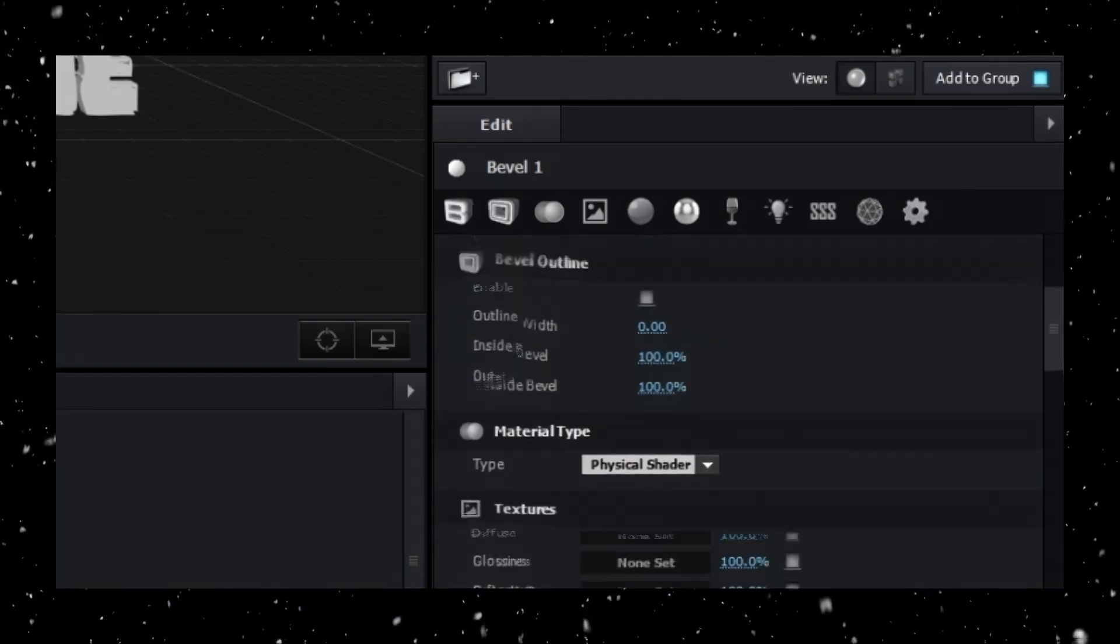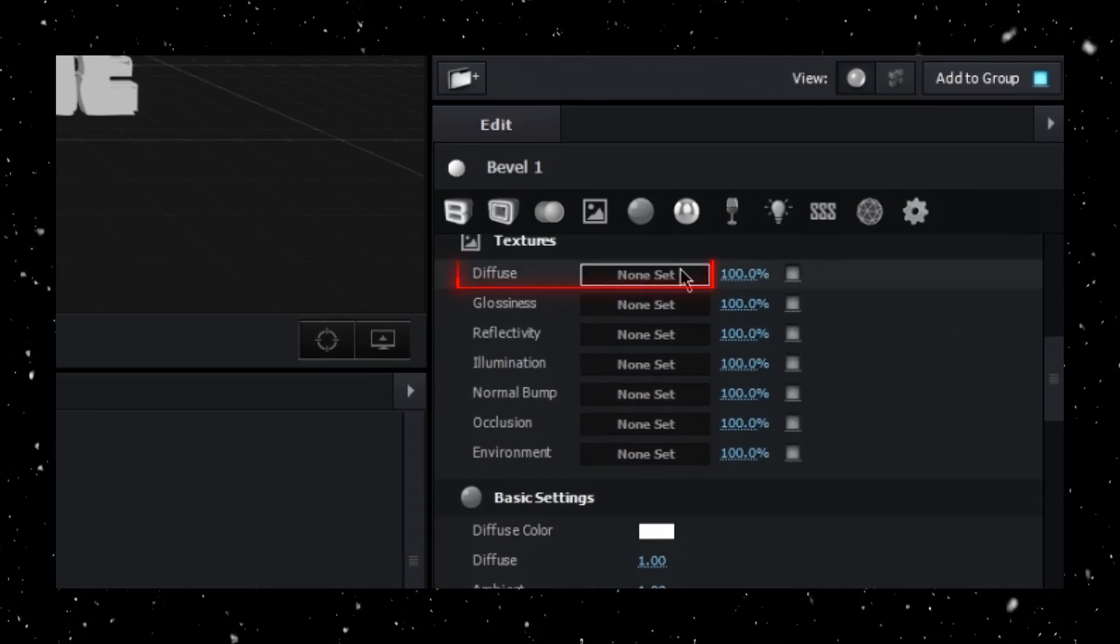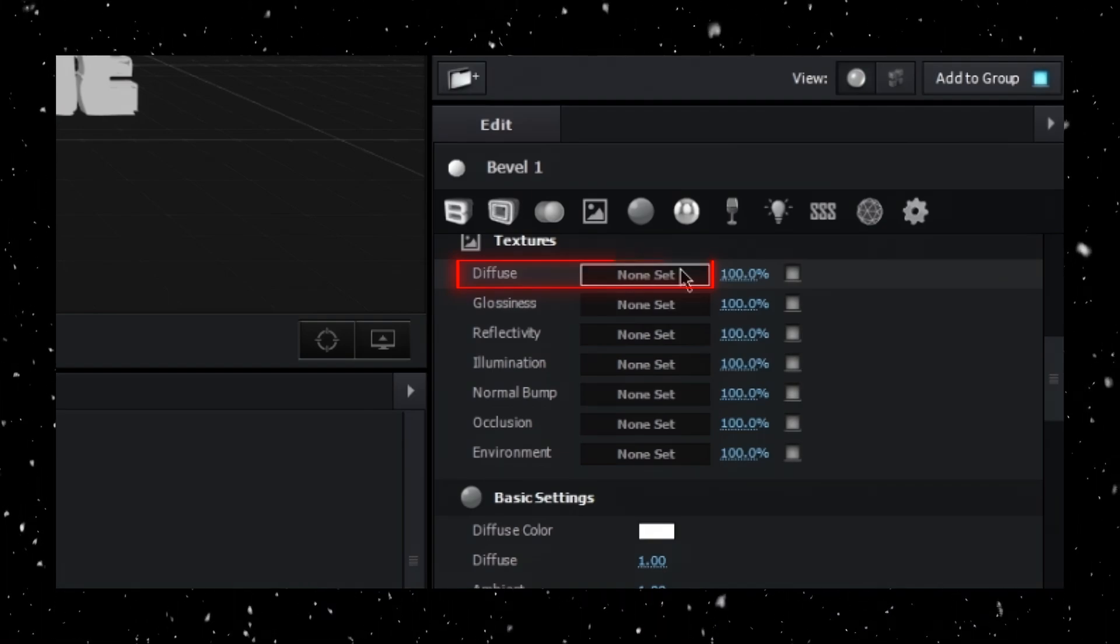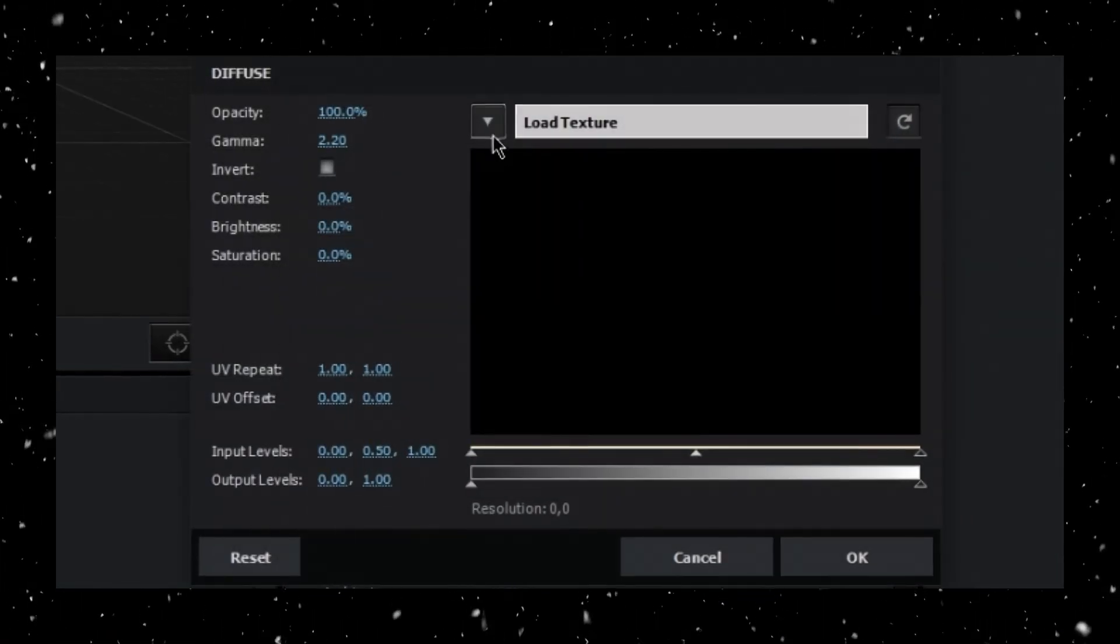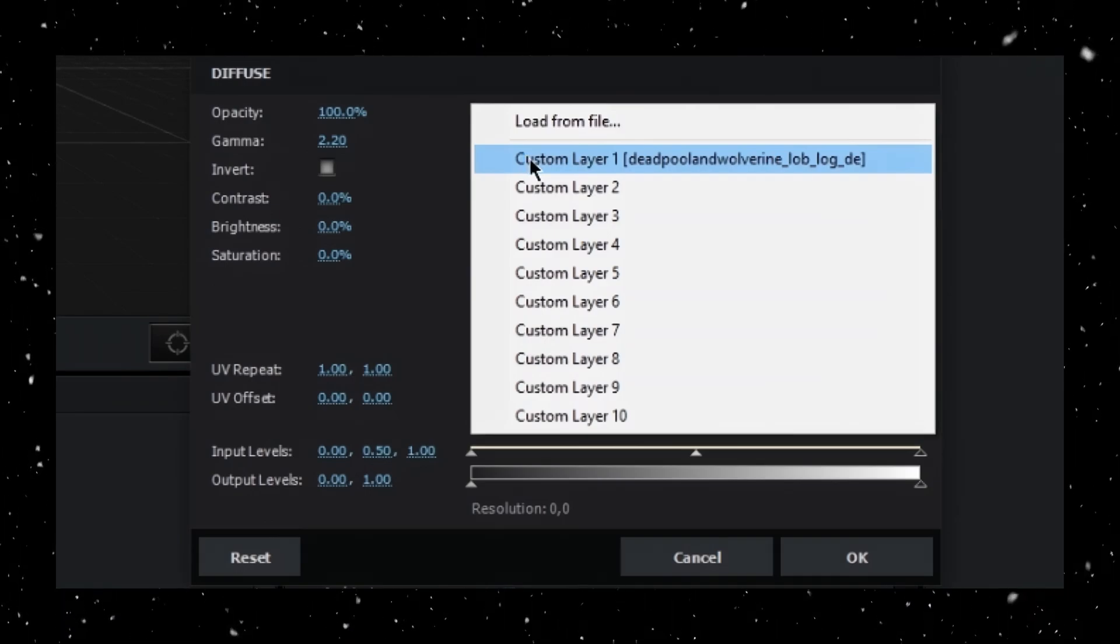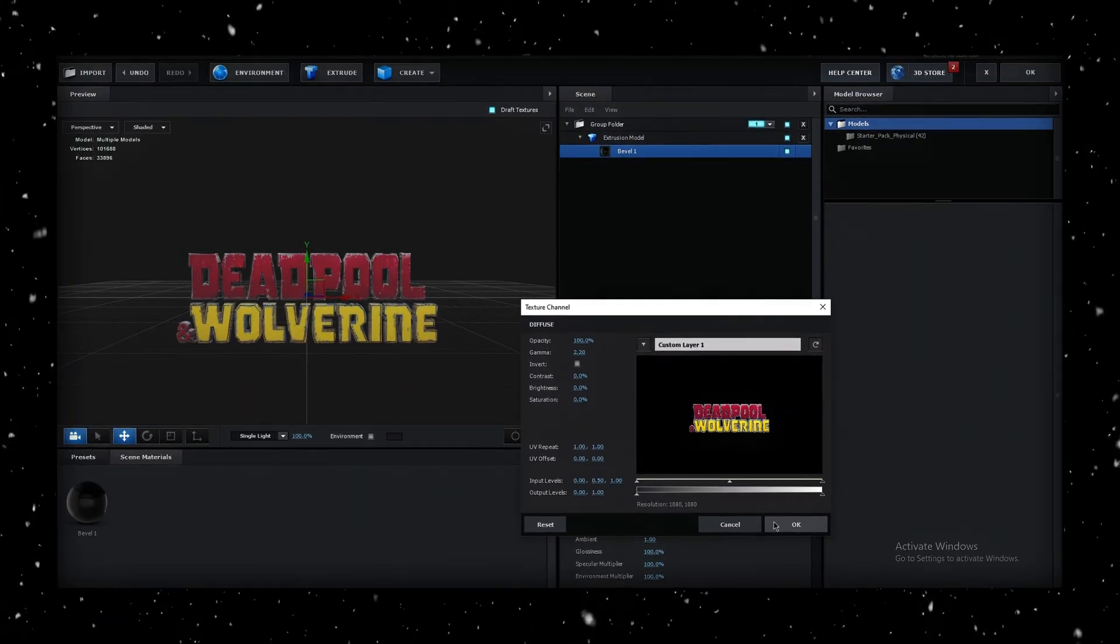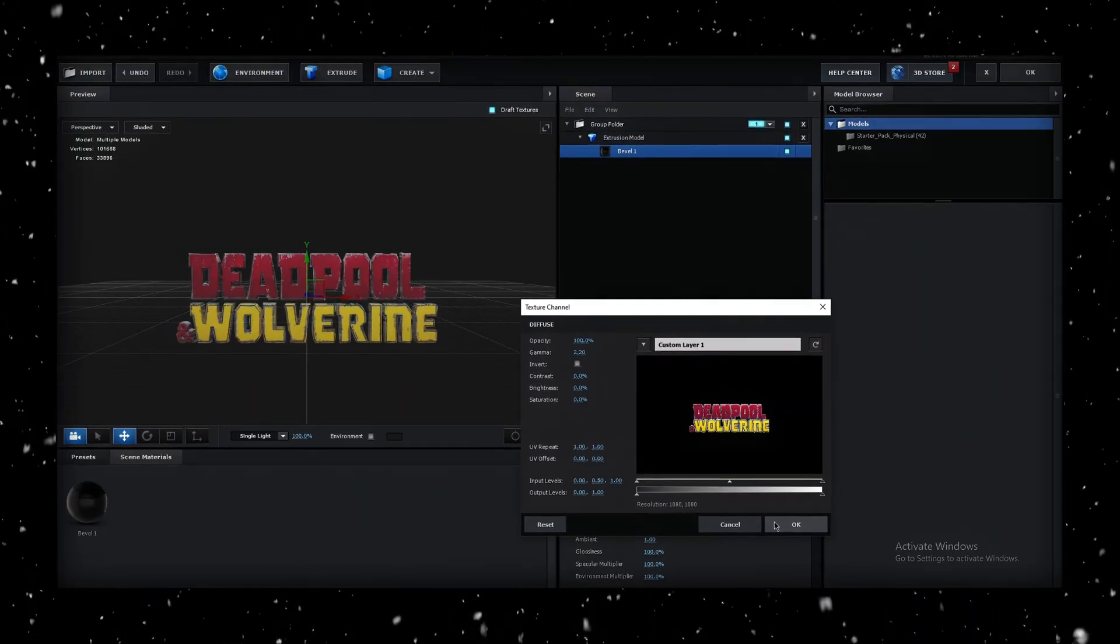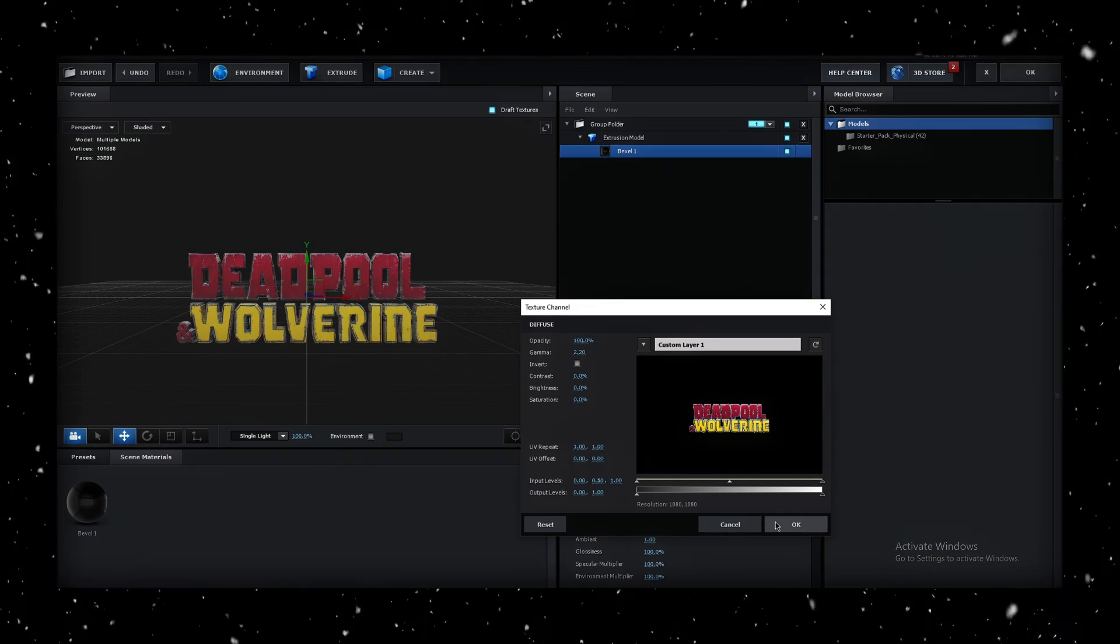Next, we're going to head to the Diffuse Layer under the Texture Category, and press on None Set. Drop down the arrow at the top here, and select Custom Layer 1. Everything should look great. Click OK to apply these settings.